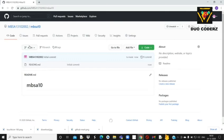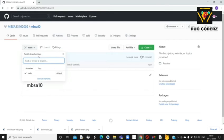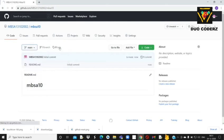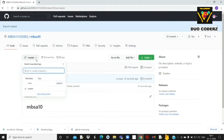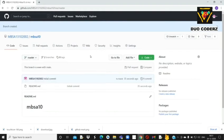उसके बाद यह है branch name। Simply हम जानते हैं कि घर में बहुत सारे rooms होते हैं, similarly यहाँ पे भी एक repository के अंदर बहुत सारी branches create कर सकते हैं। एक important advice यह है कि यहाँ पे master नाम का branch create करना बहुत ही important है, क्योंकि यह default branch होती है जो हर जगह होना चाहिए।